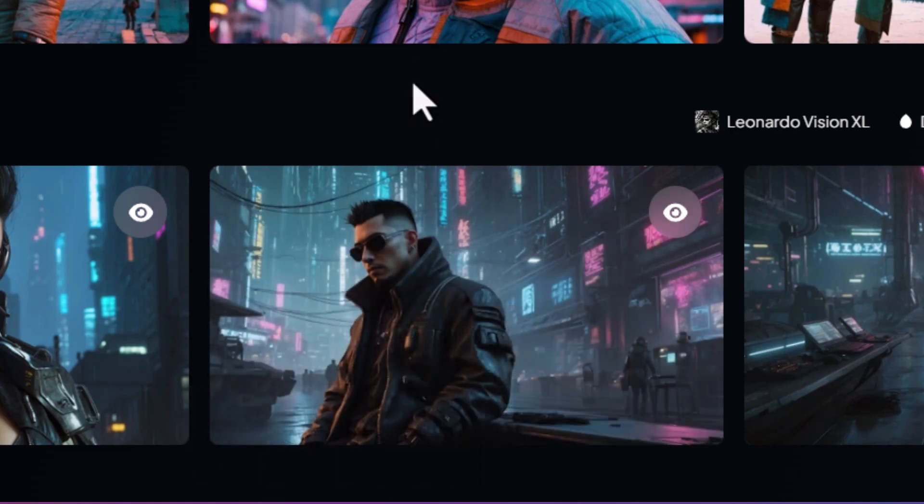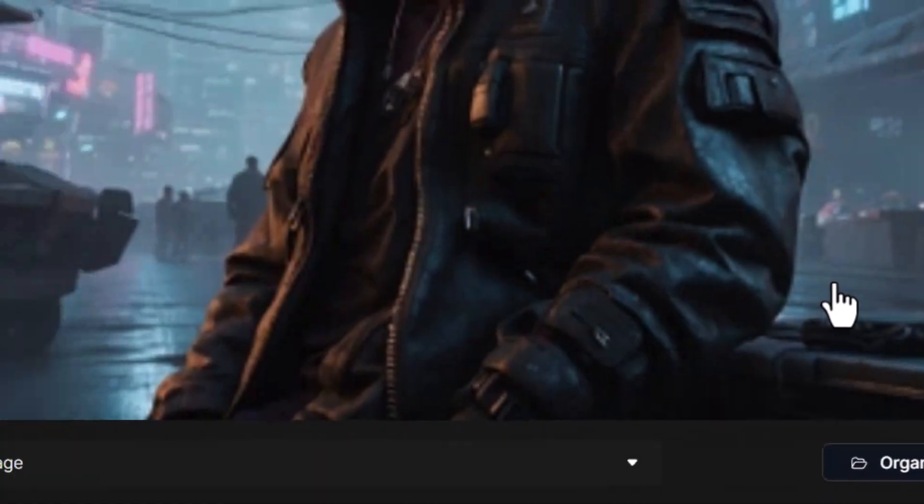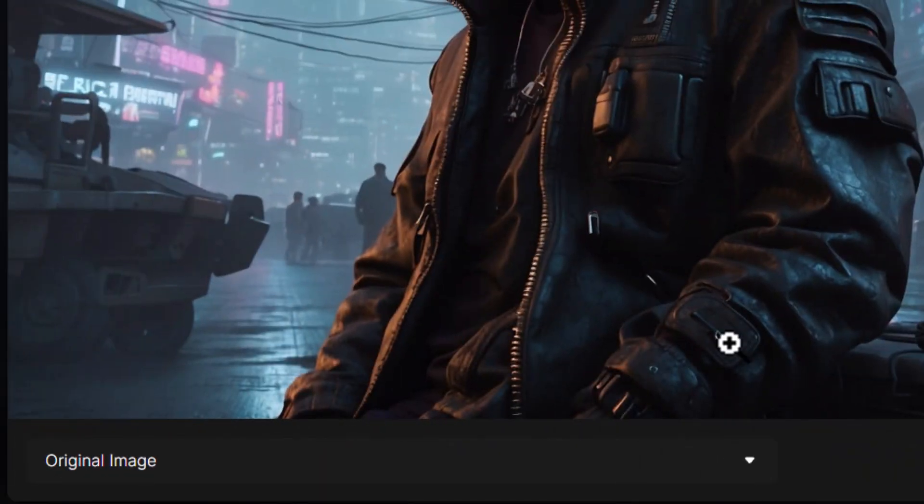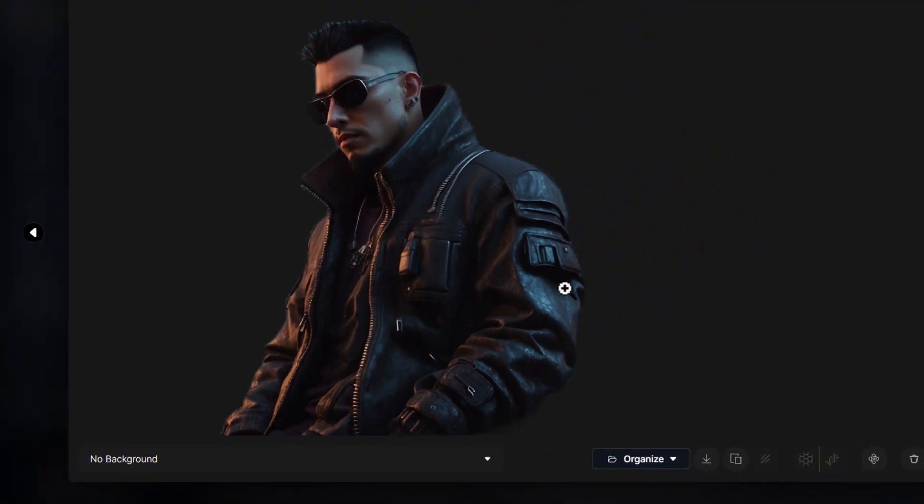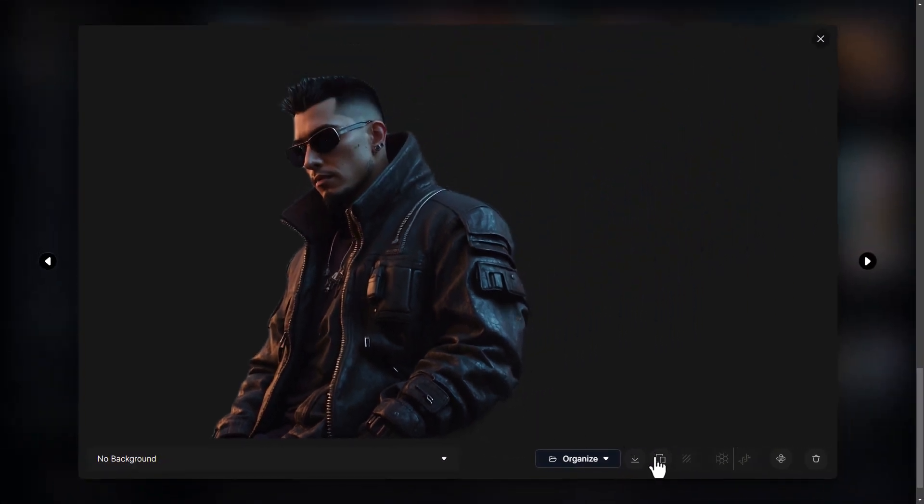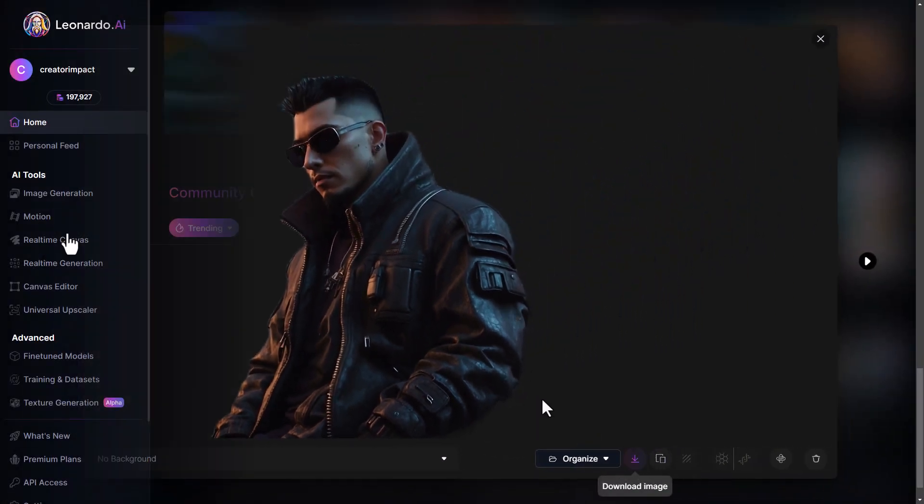Once it's done, I click on the image. And I choose from the drop down, no background. And I can download a transparent PNG.